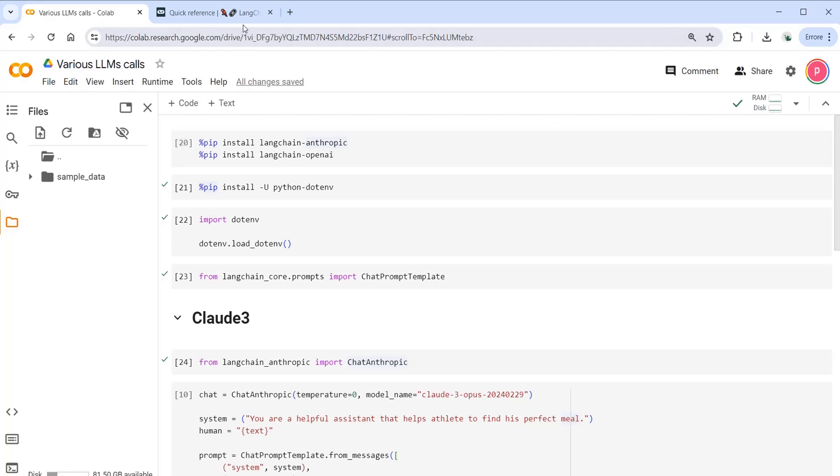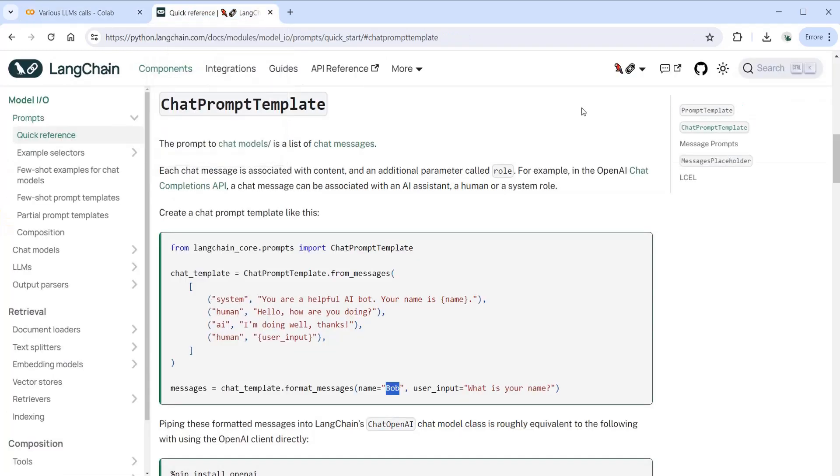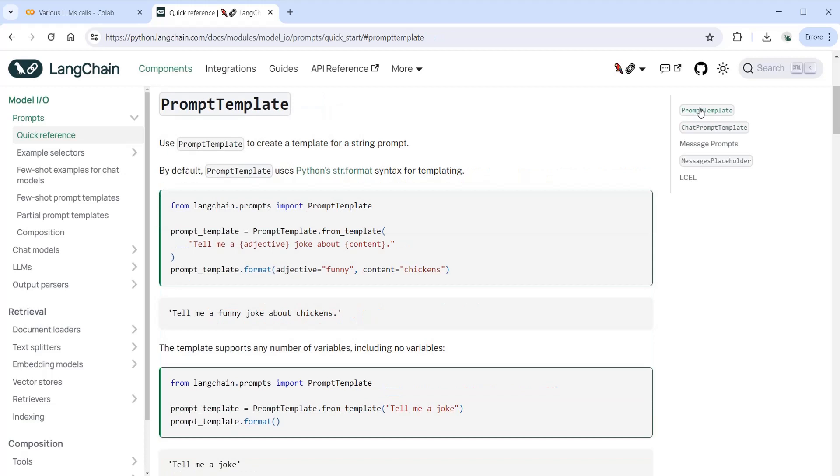Before going to the tutorial, you should know about the chat template, which is a kind of recipe that is used to give instructions to our large language model.